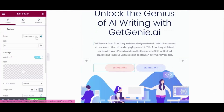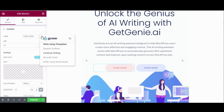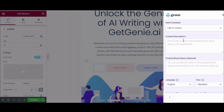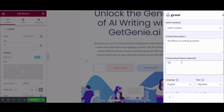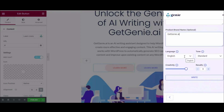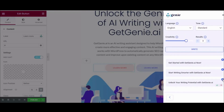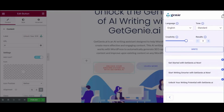You can also generate content for the call to action button by clicking it and hitting the genie icon again. Choose 'Write Using Templates' and search for the call to action template. After getting it, click the template and enter context or description, product name or brand name, language, tone, creativity, and results. Hit the write button and directly insert the CTA content by clicking the plus icon.